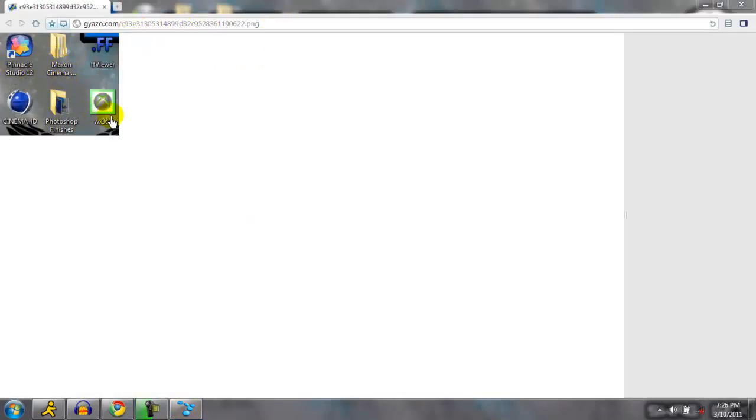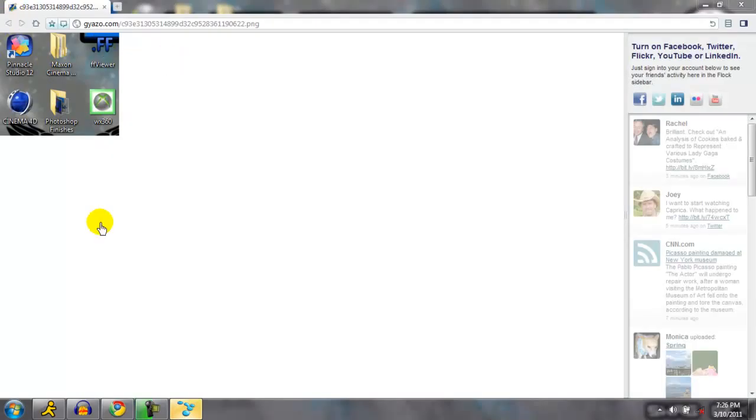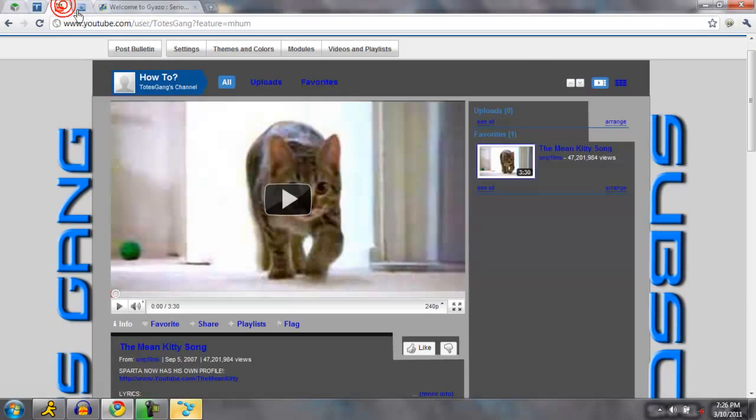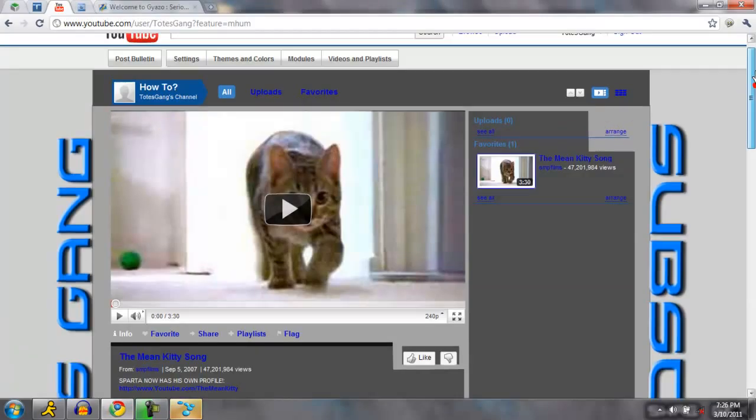So it's really easy, and I'll show you another example. I'll just go on here. I'll take a picture of my YouTube background in case you want to make a template or something like that.